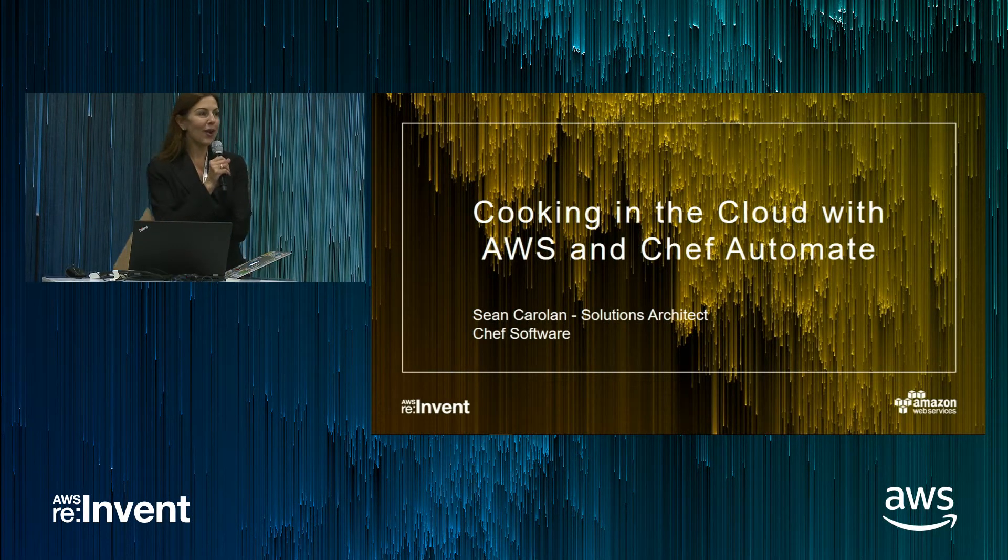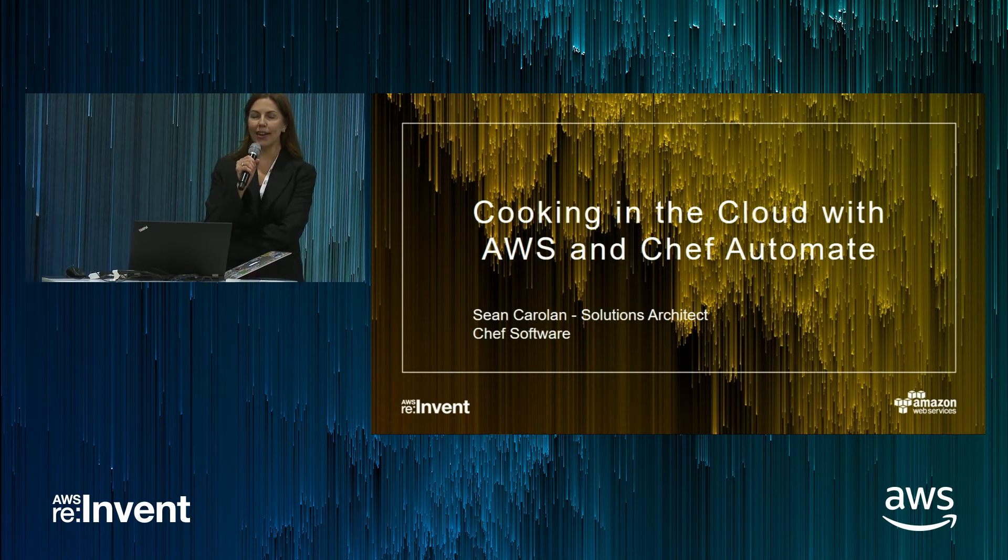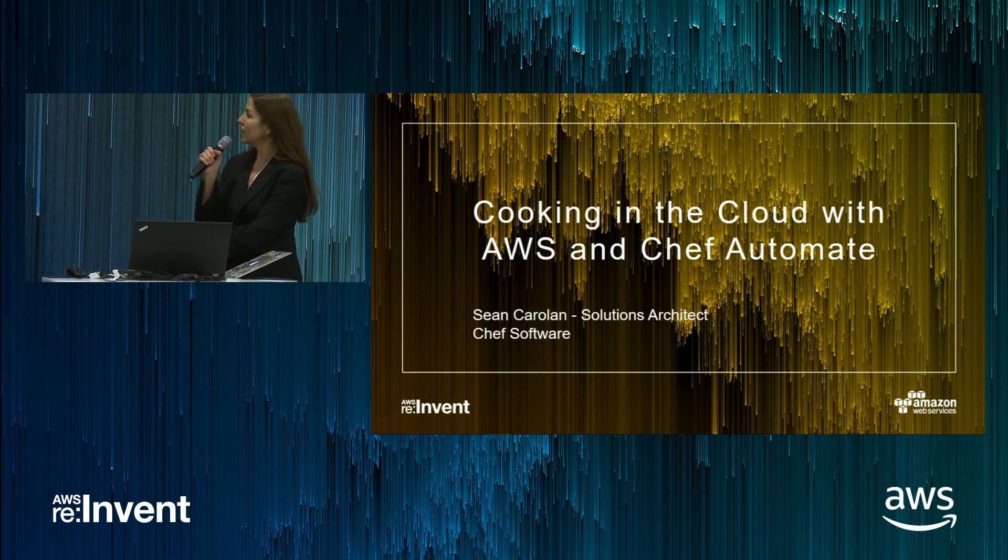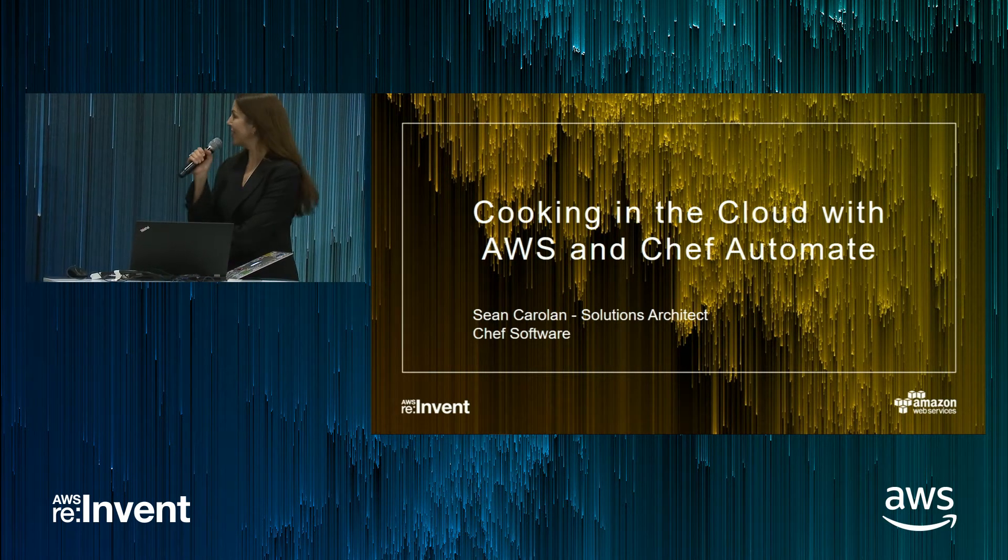Good afternoon everyone and welcome back. Thank you for joining us. We're proud to present Sean Carrollin with Chef.